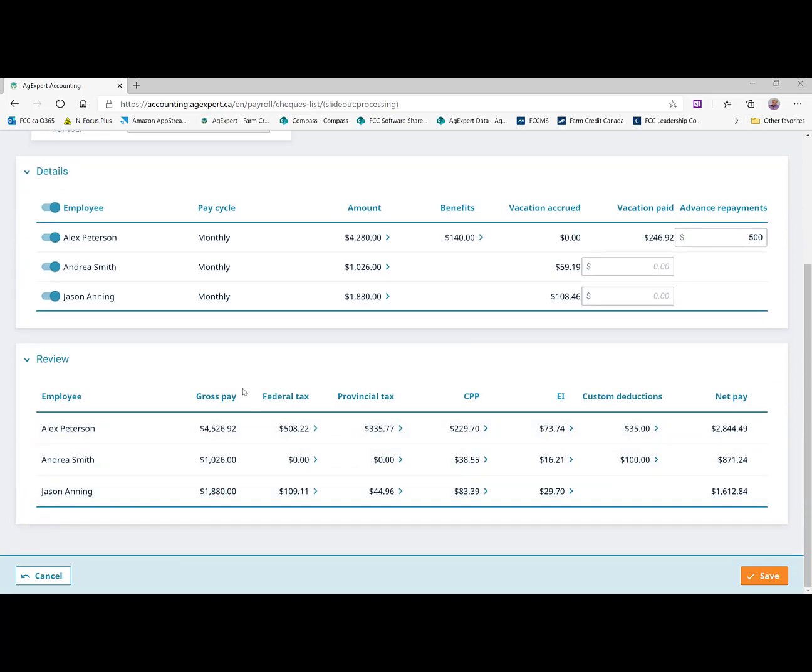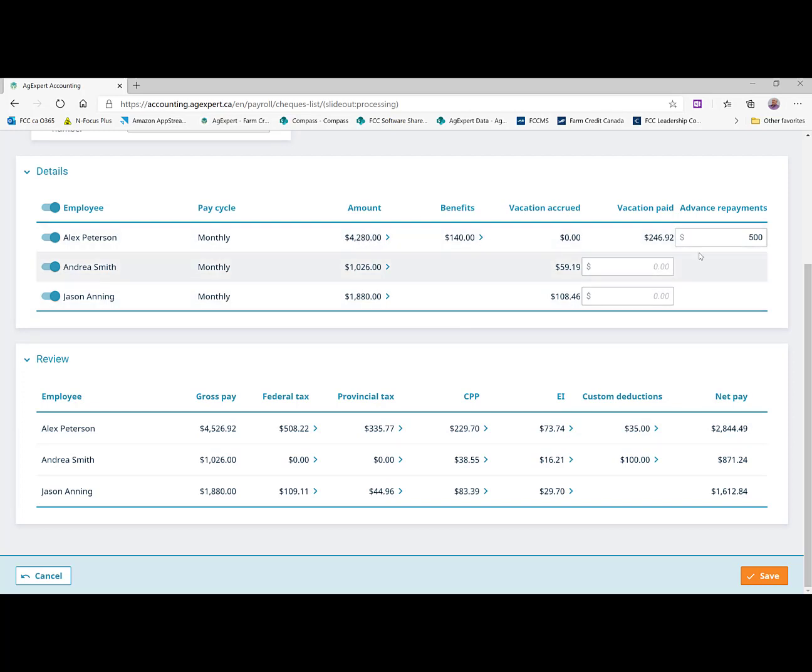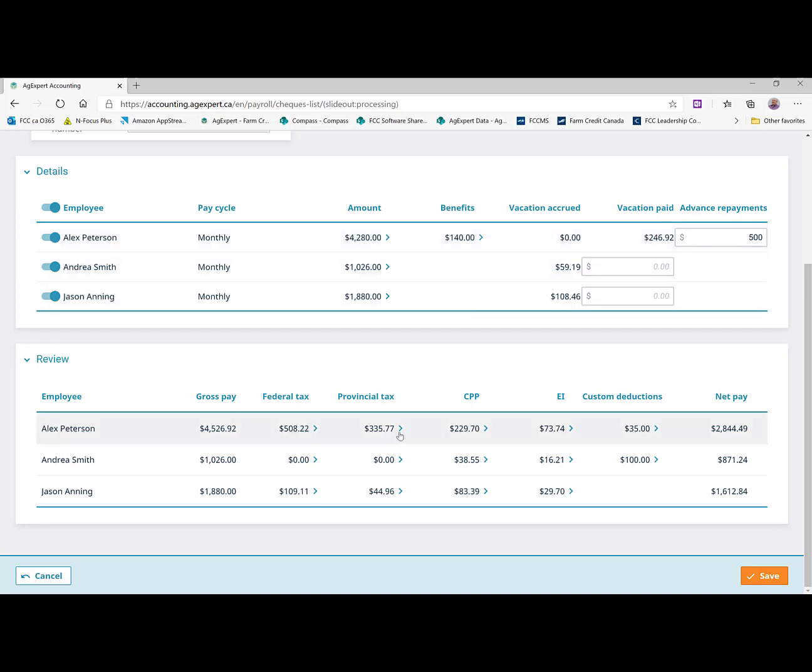So you're going to see Alex Peterson's gross pay is calculated at the $4,526.92, which is that salary amount or hourly wages amount plus his vacation pay. The federal tax coming off of that is $508.22 calculated by the program. There's the provincial tax, CPP and EI.